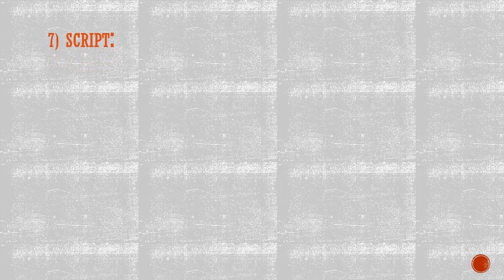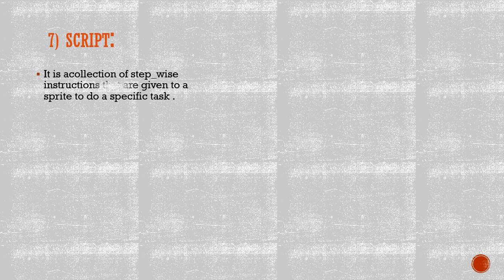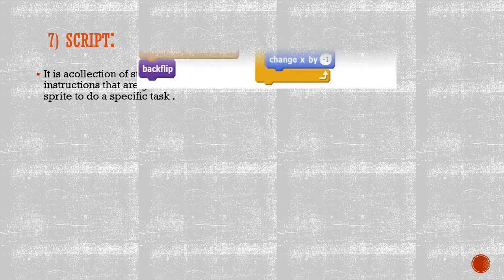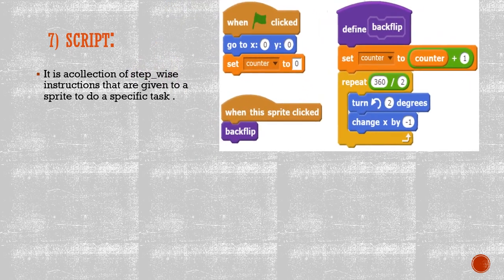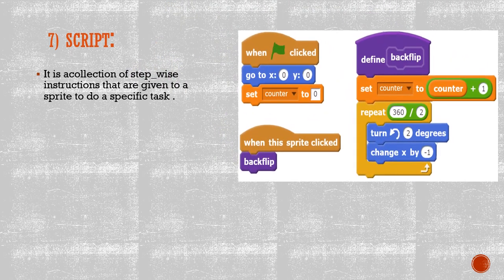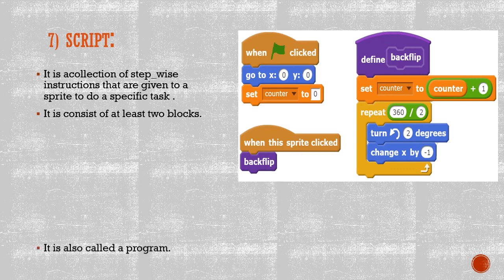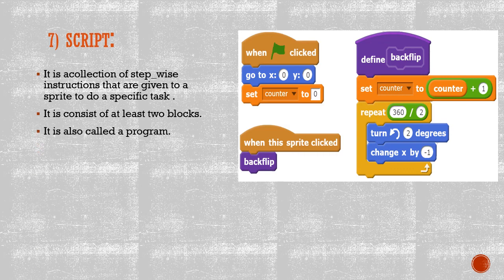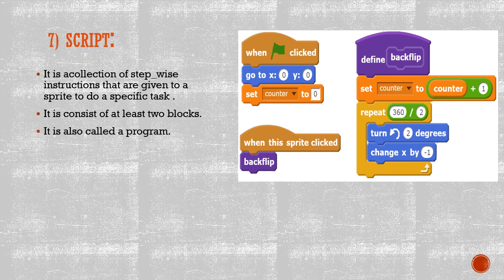Number seven, Script. It is a collection of stepwise instructions that are given to a sprite to do a specific task. It is a concept of at least two blocks. It is also called a program.